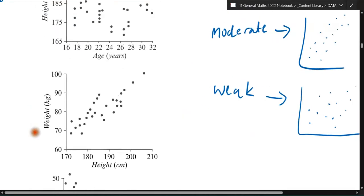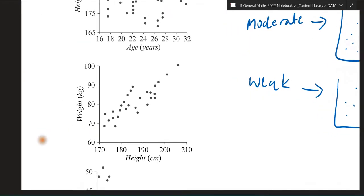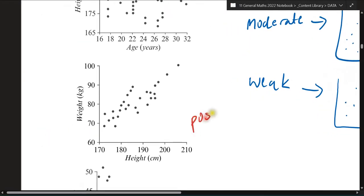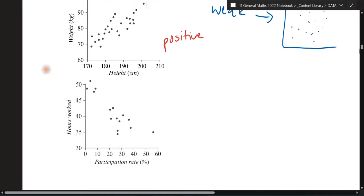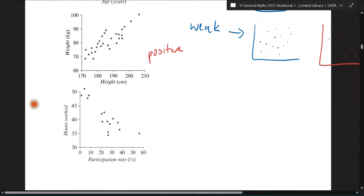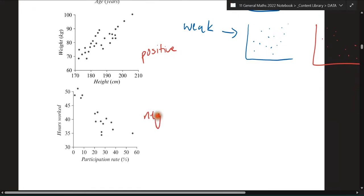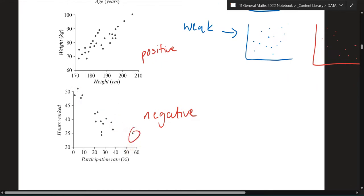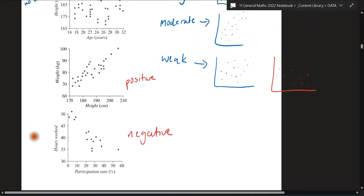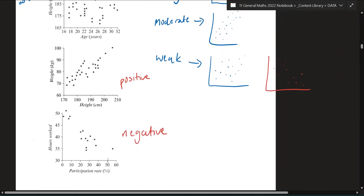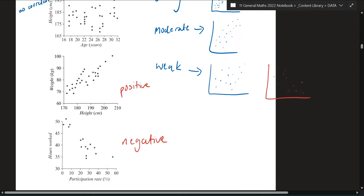Looking at the second scatter plot, this one's pretty straightforward — we know it's going to be positive. It's moving in an upward direction from left to right. The third one would be negative in terms of direction — it's going downwards. And you could even argue that this may be an outlier, but since it's only asking about direction: positive means going up, negative means going down.